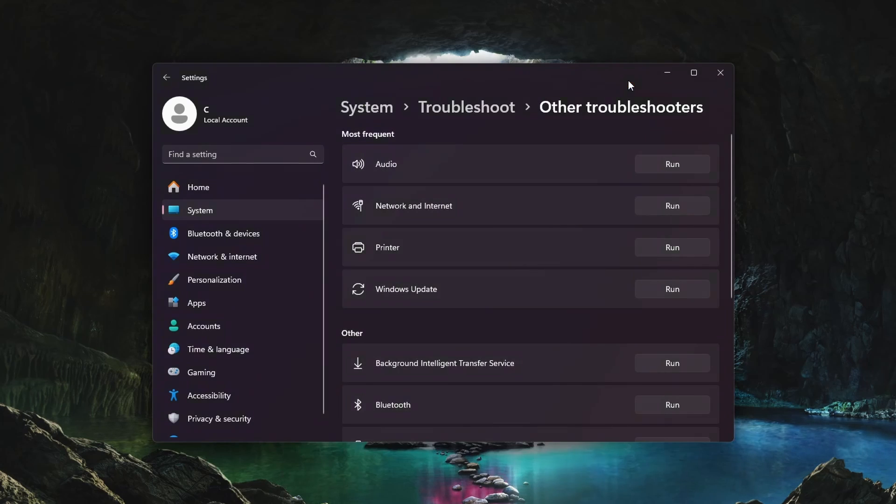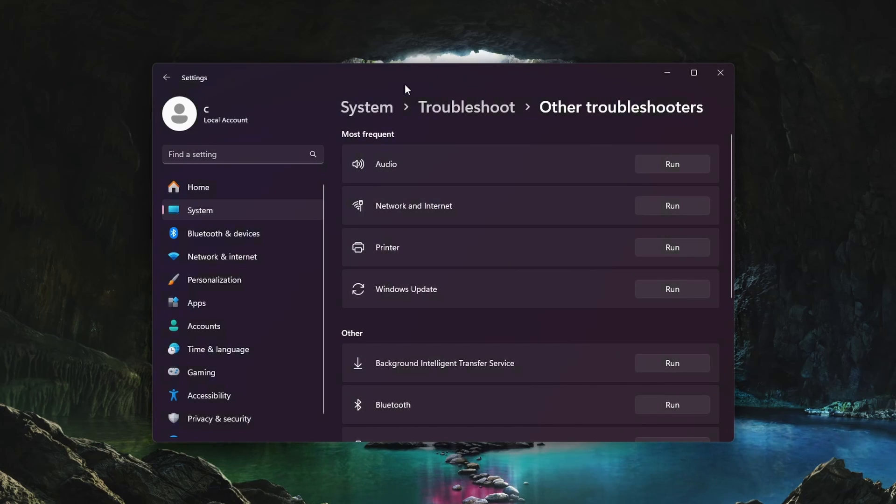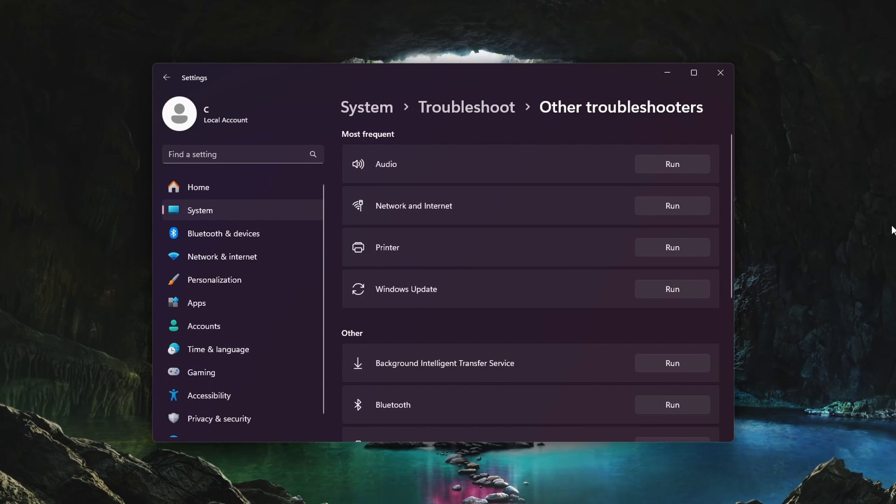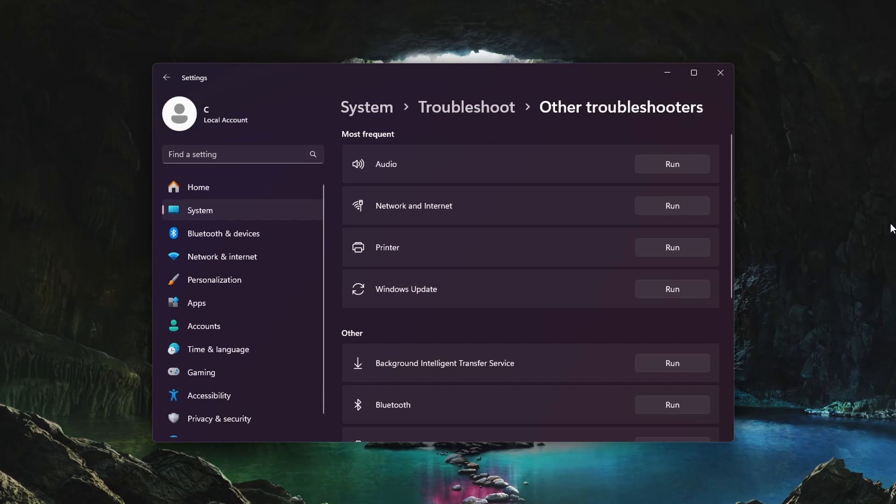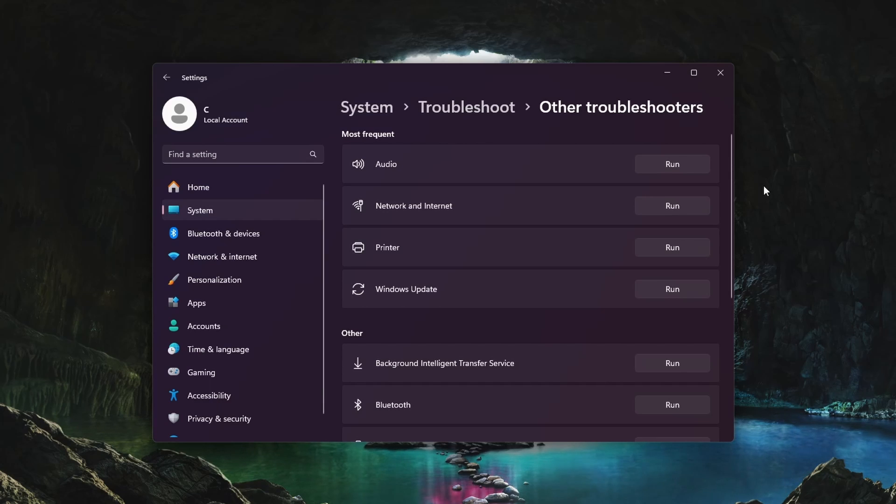If you don't use a Bluetooth controller, or if the problem is not Bluetooth related, then try connecting the controller using the USB cable, even if it's a Bluetooth controller.